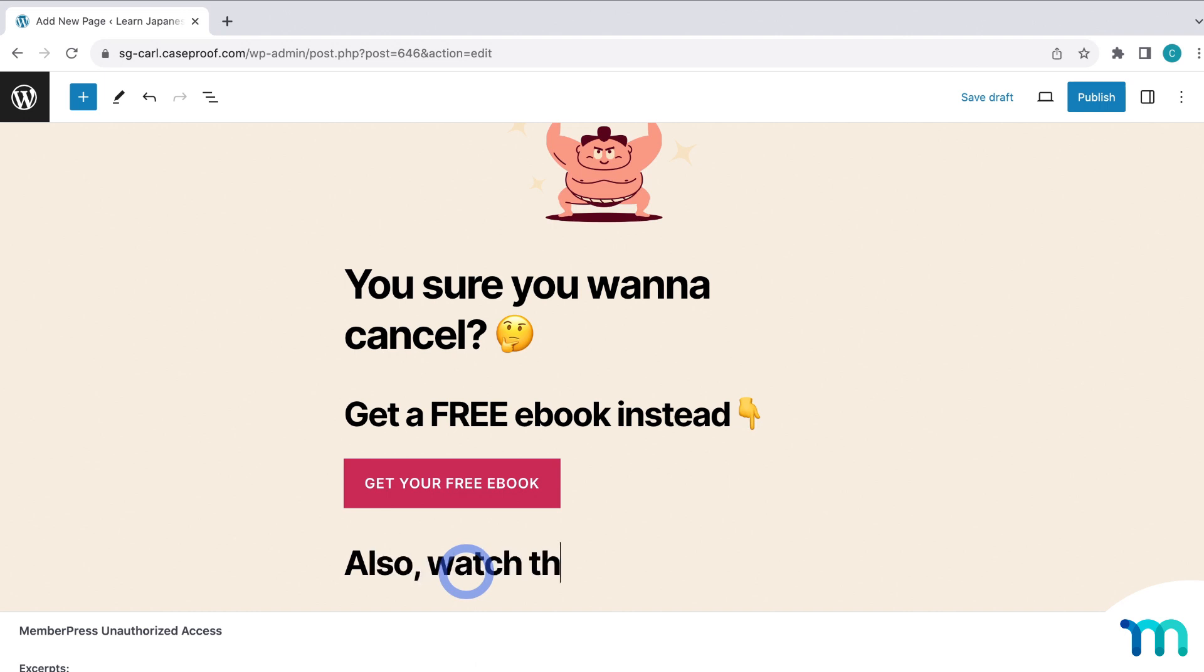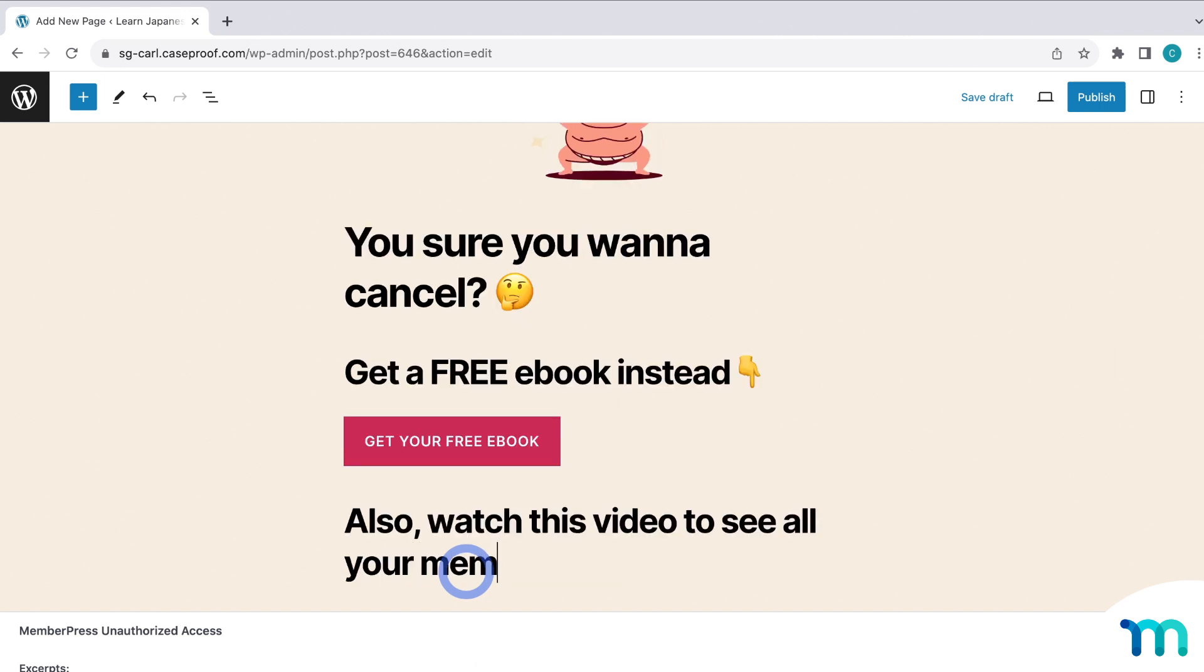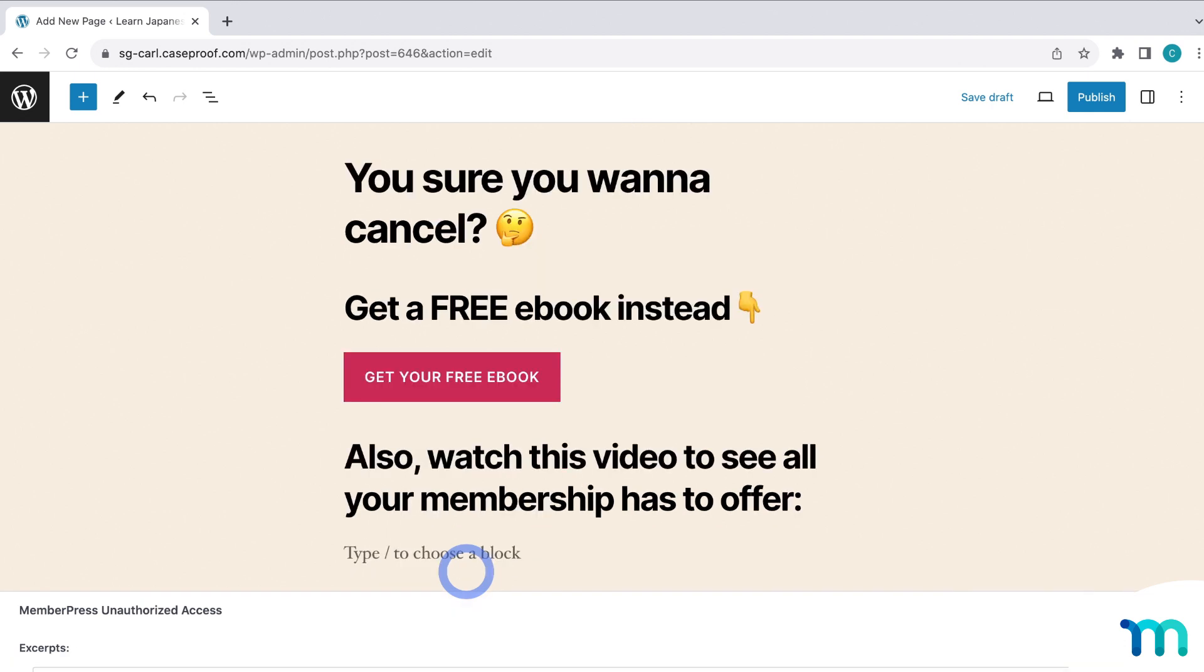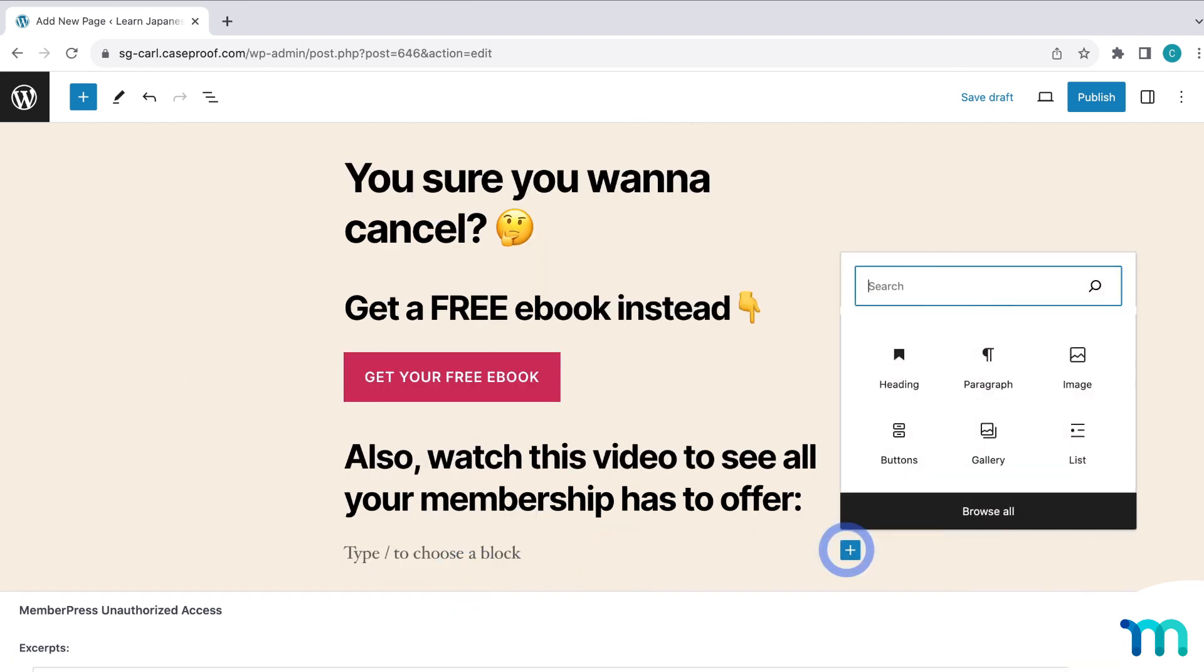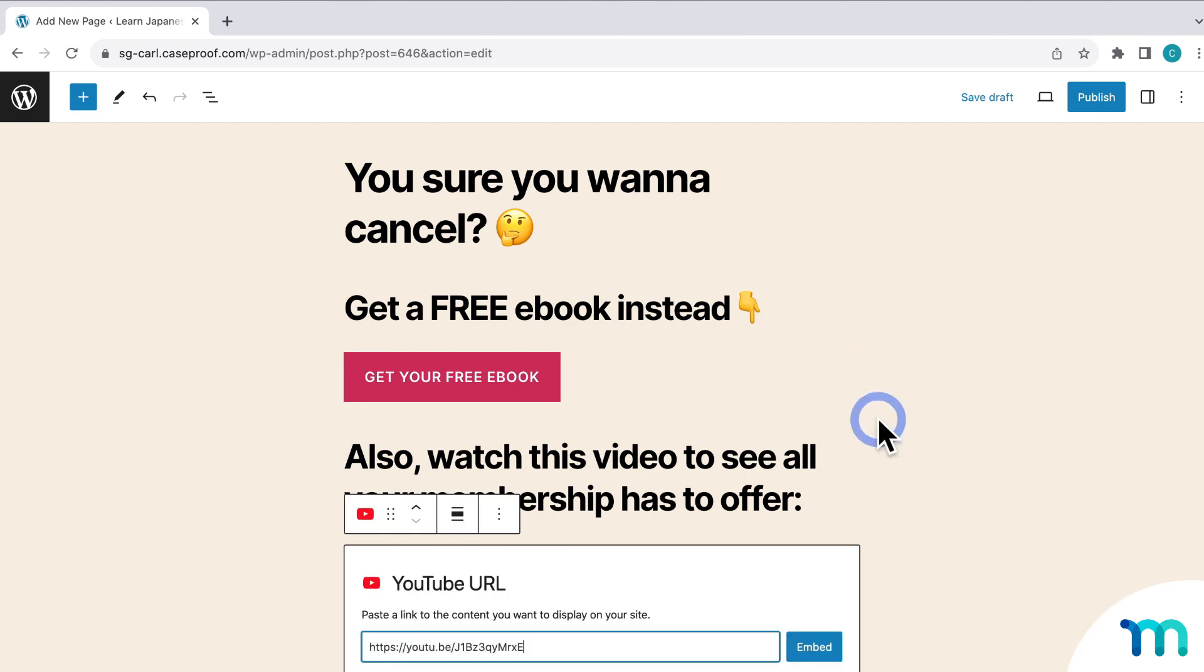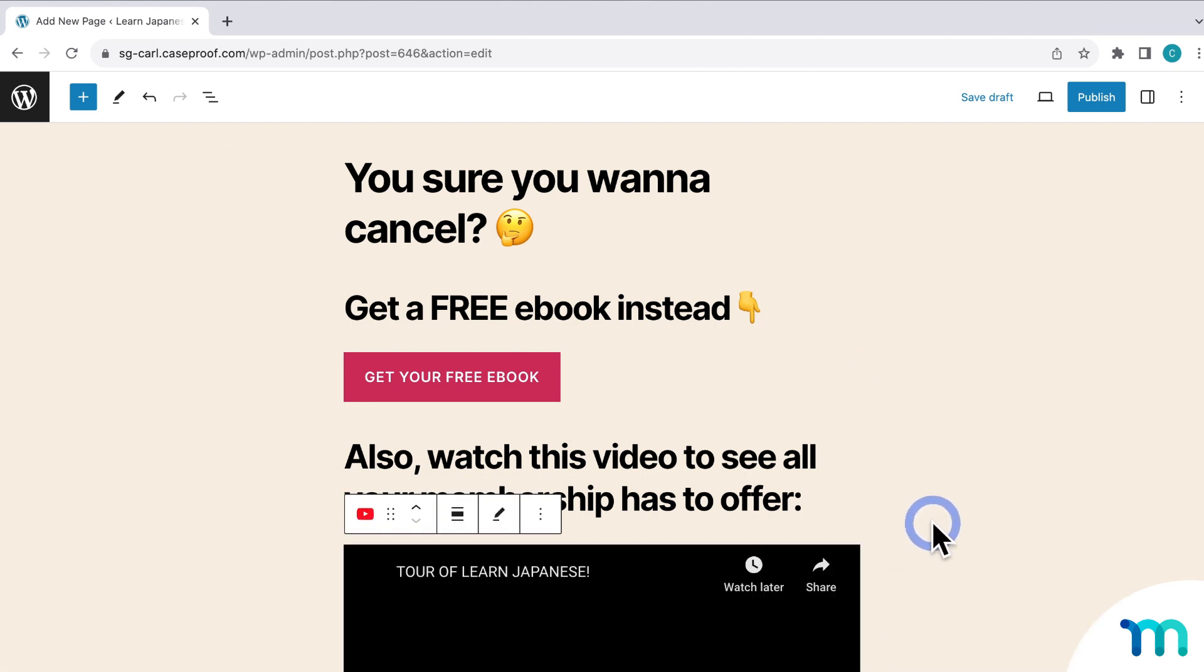And then I'll insert another header. Also, watch this video to see all your membership has to offer. And then I'll paste the URL for a YouTube video of my site tour. Just like that.